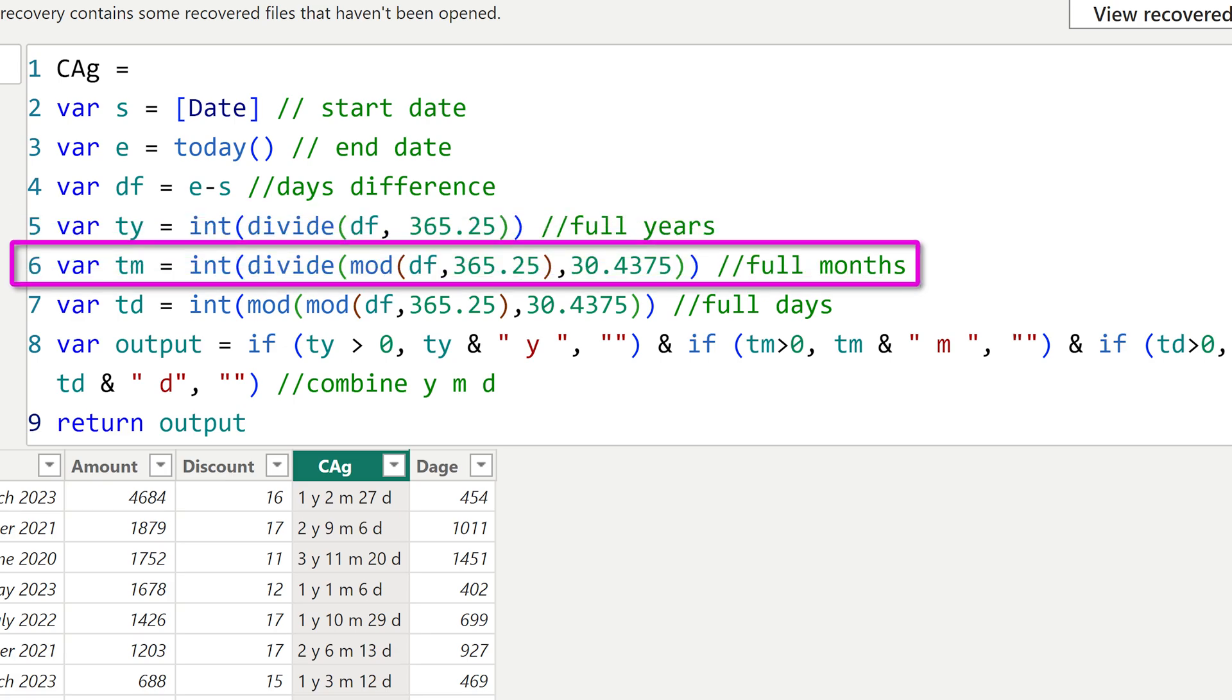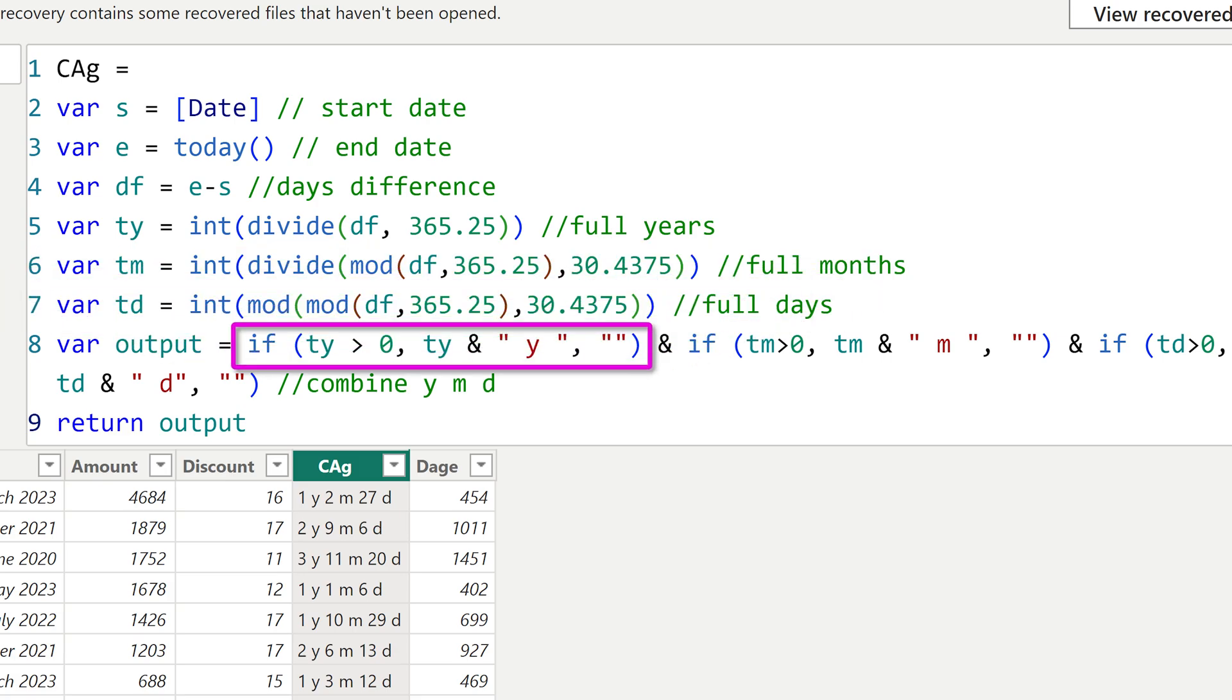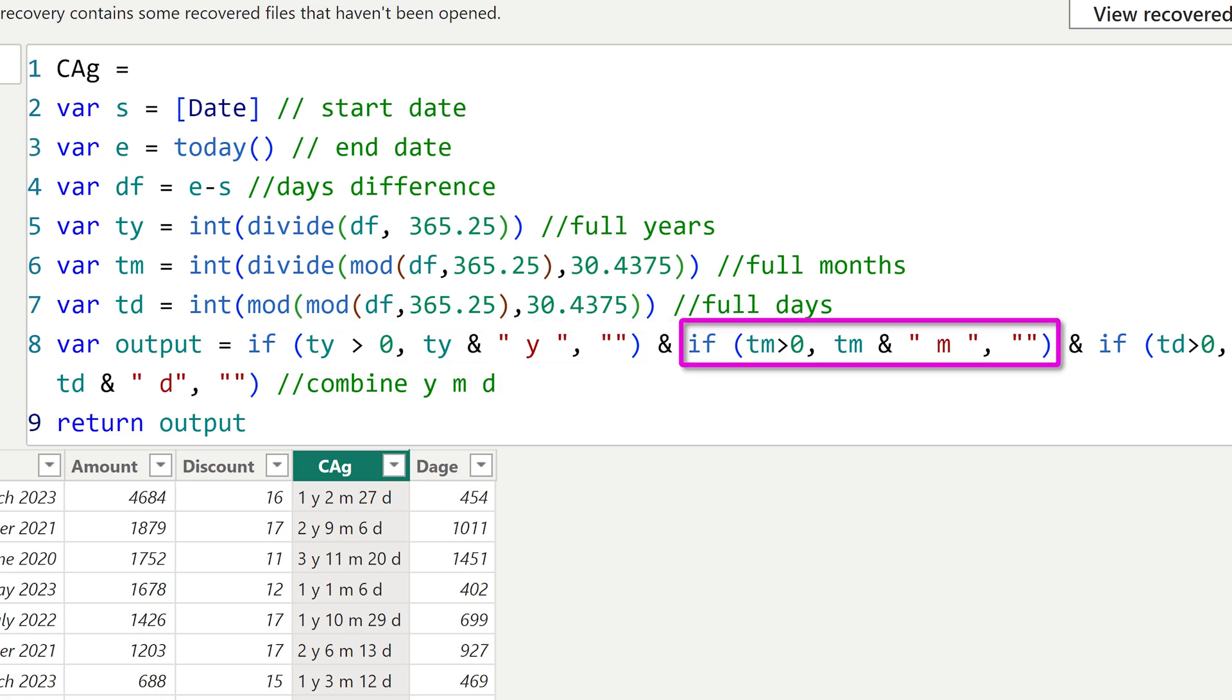Now, whatever is left we divide by the month parameter. Again, take the integer that gives us full months and whatever is left. We again divide it, but take the remainder and that becomes day and similar to Excel simple if conditions to check whether your month or days above zero then put the suffixes. Otherwise just written blank.